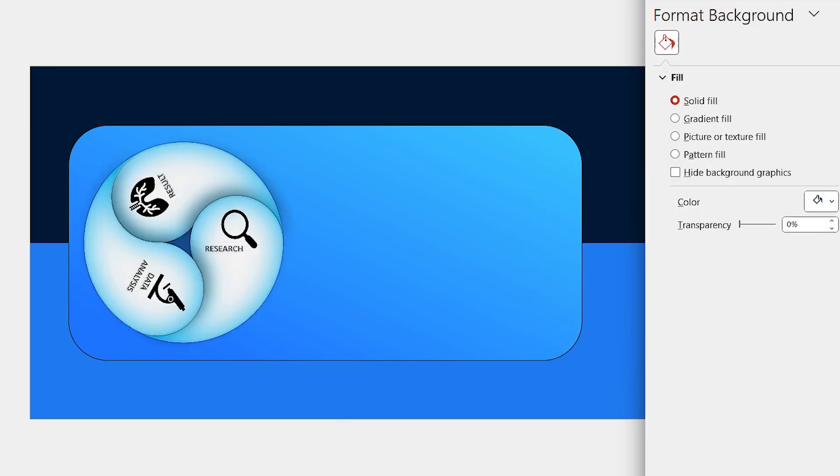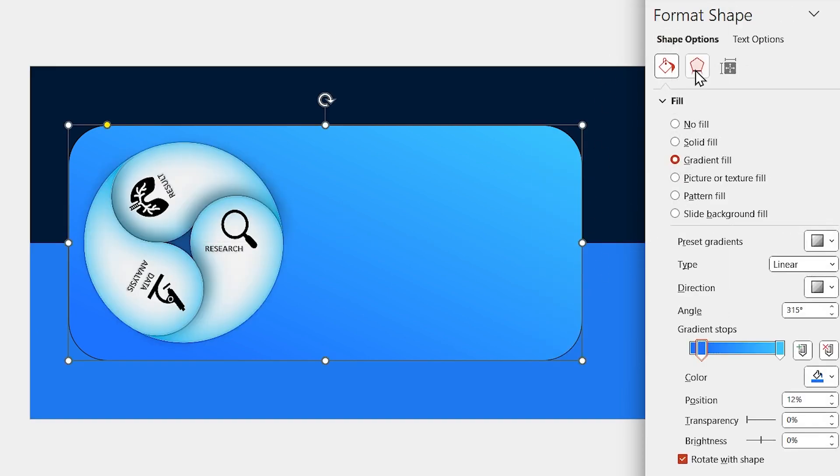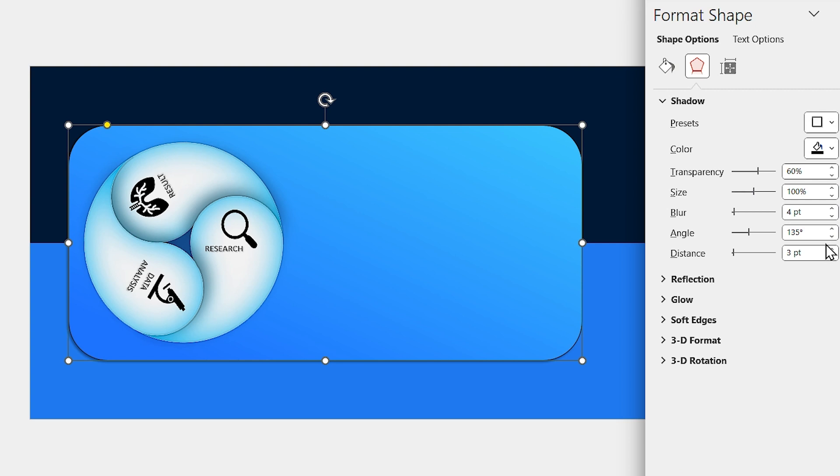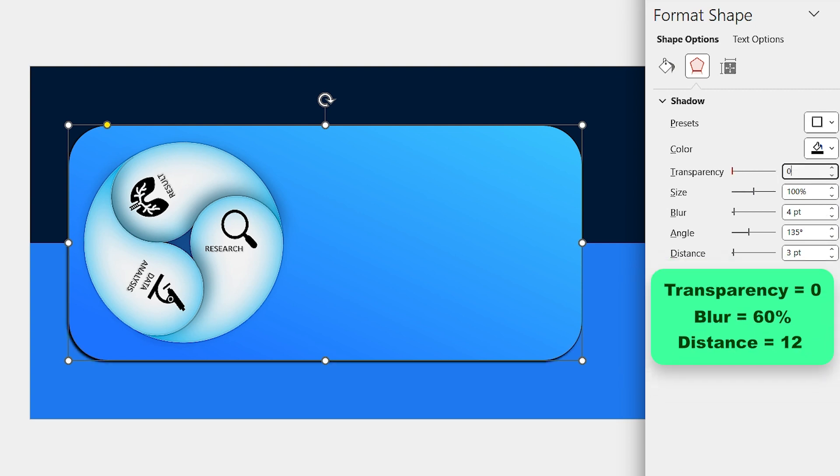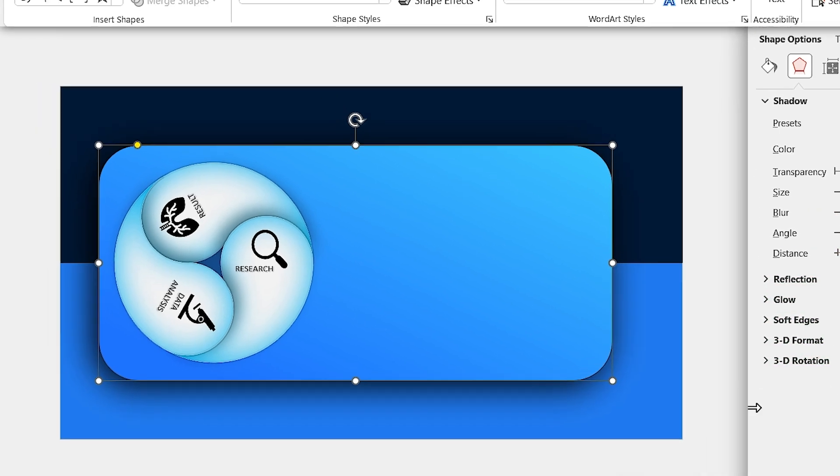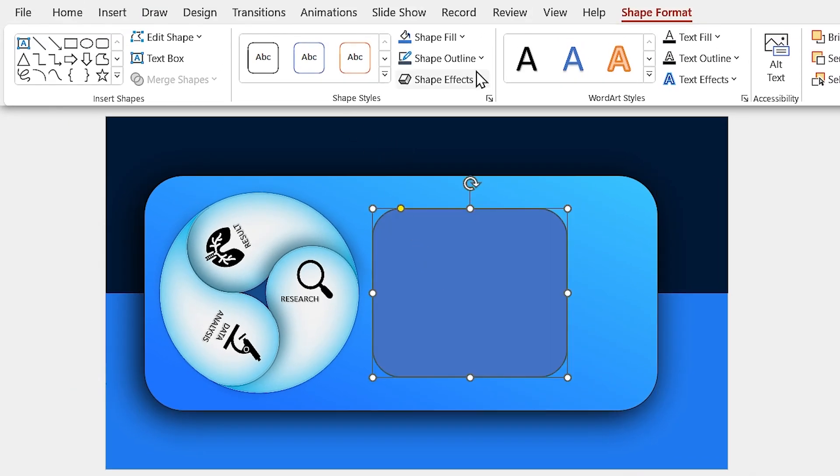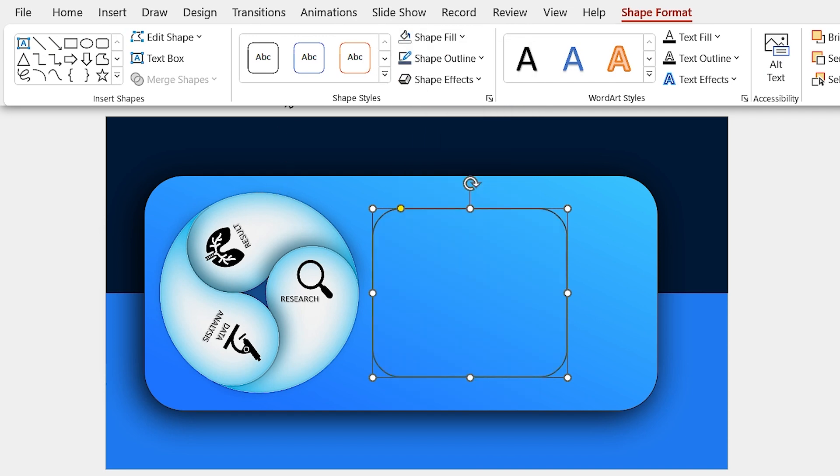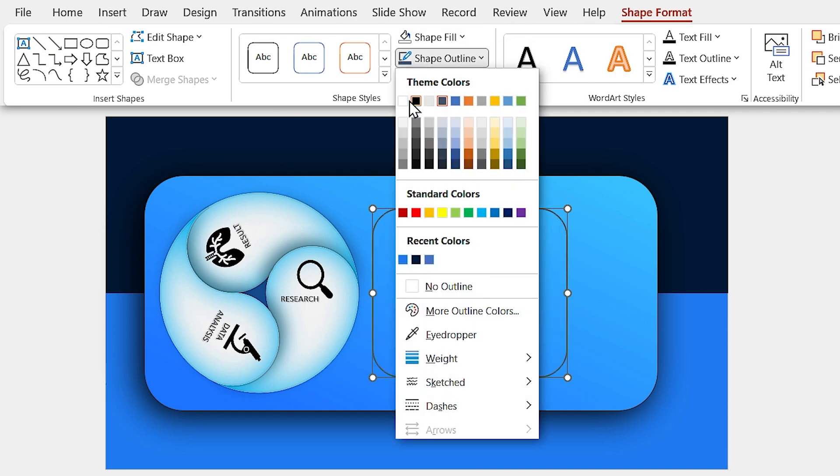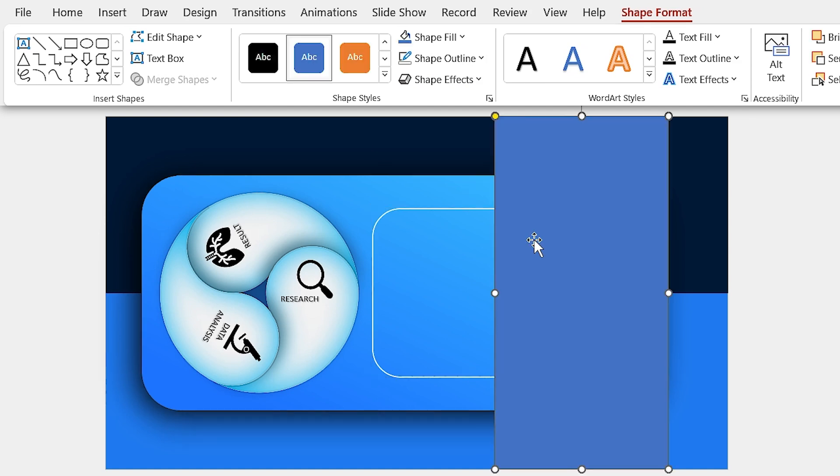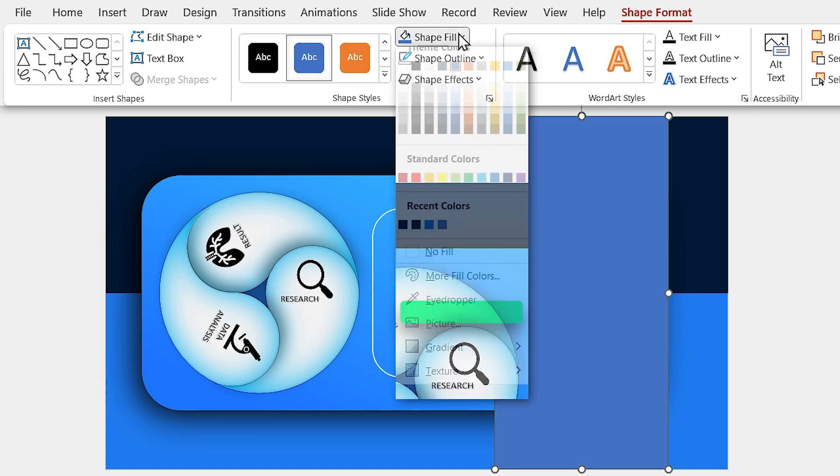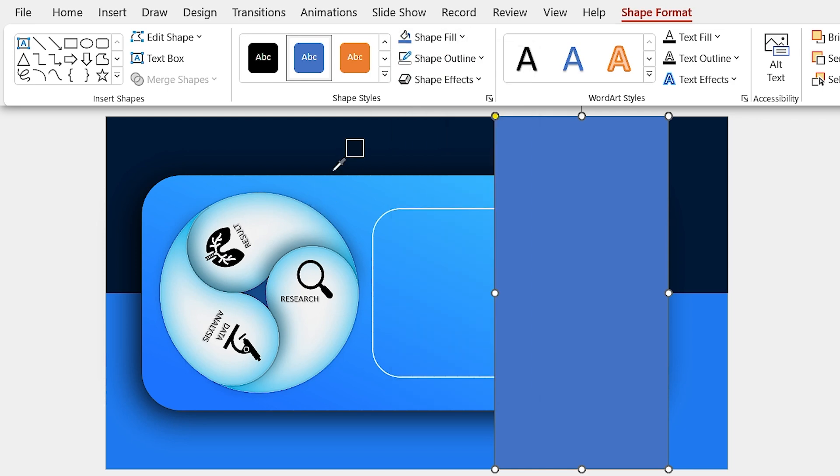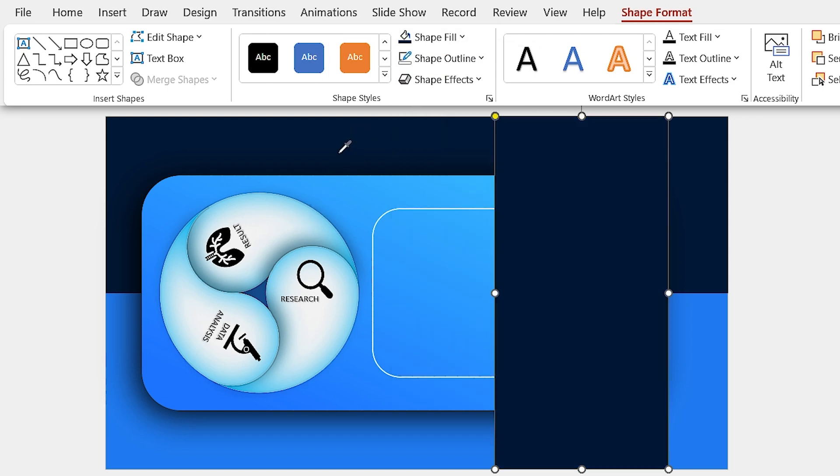Let me add a drop shadow in this direction to this rectangle. Set the transparency to 0, blur to 60, and distance to 12. Again, draw a rounded rectangle and remove its color and choose white color for the outline. Add another rectangle to the slide and by using the eyedropper tool, choose this color for it.